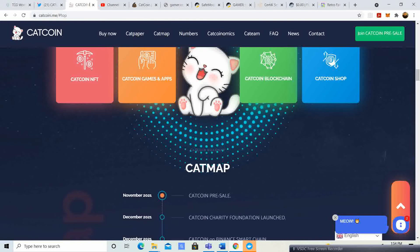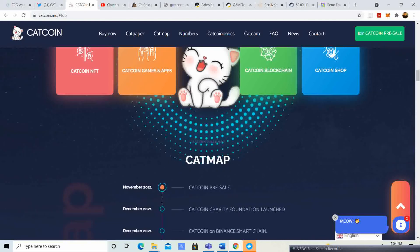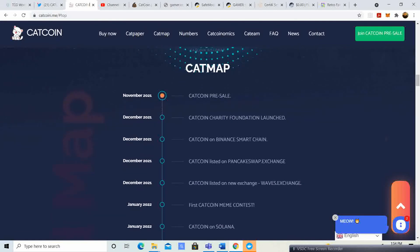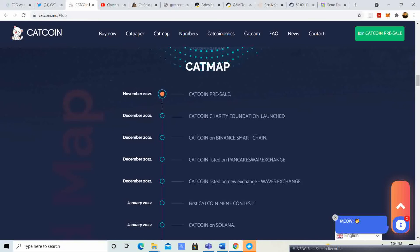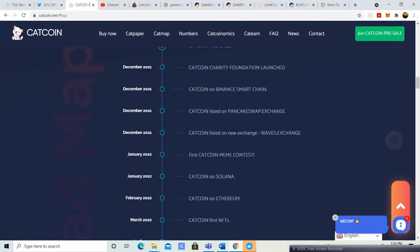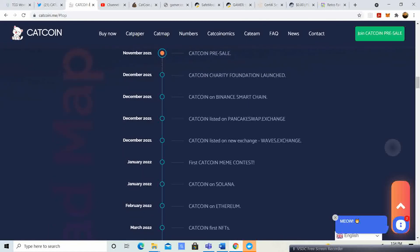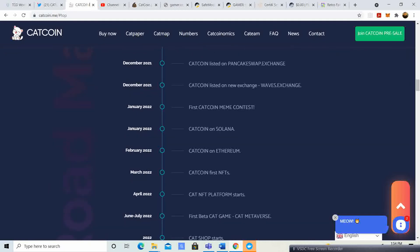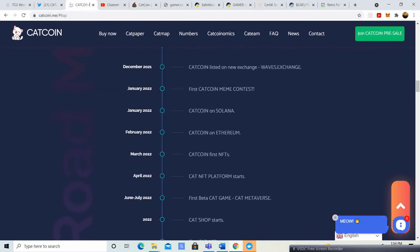The map. So November 2021 pre-sale. December 2021 Cat Coin Charity Foundation launch, also December, Binance Smart Chain list on PancakeSwap and Cat Coin list on new exchange Wave Exchange. So January, first Cat Coin meme contest. Cat Coin on Solana.